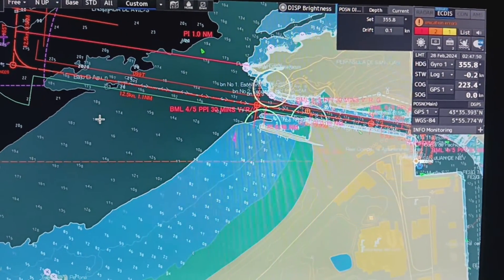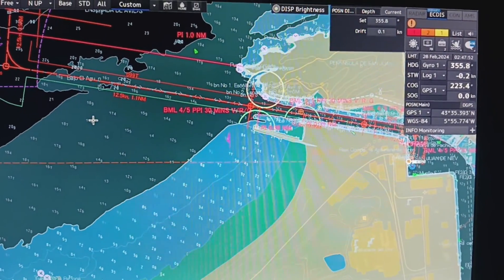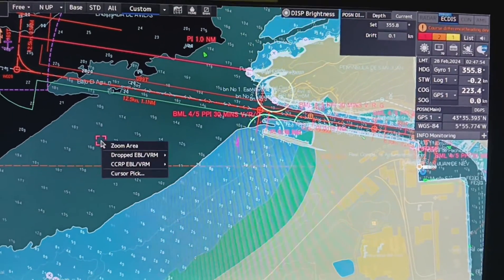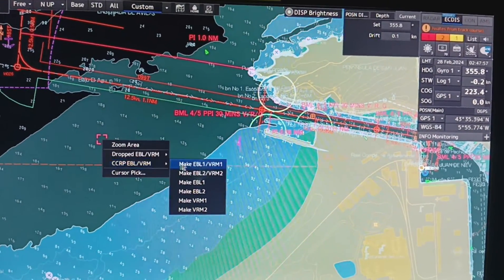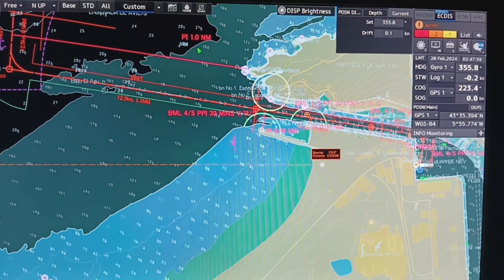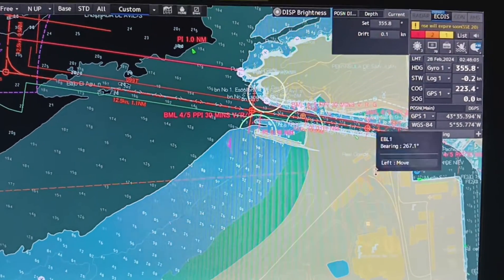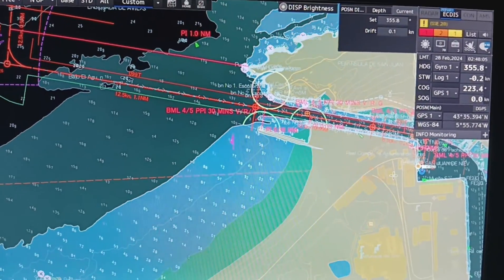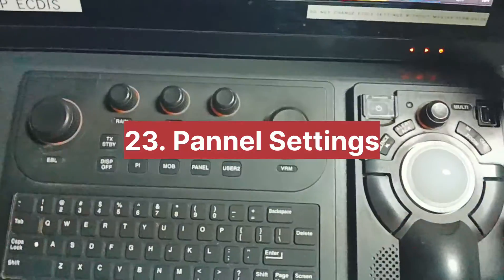If you want to move your EBL VRM along with your ship, then you have to select CCRP EBL VRM and you can adjust your EBL VRM. This EBL VRM will move along with your ship speed.